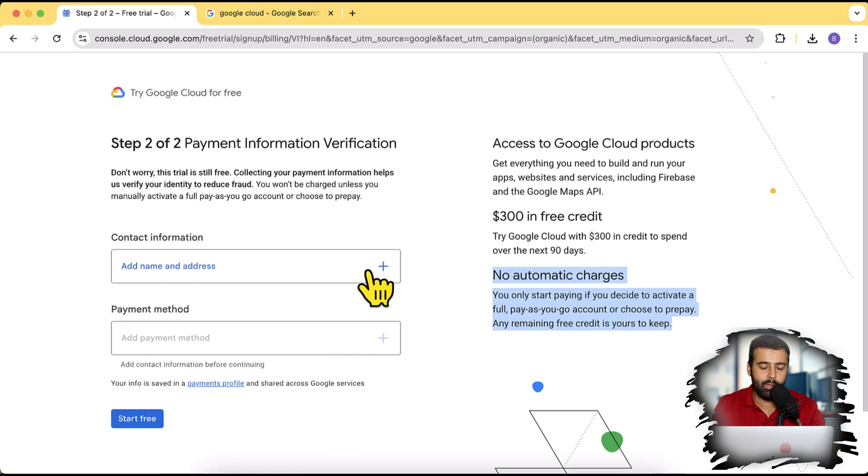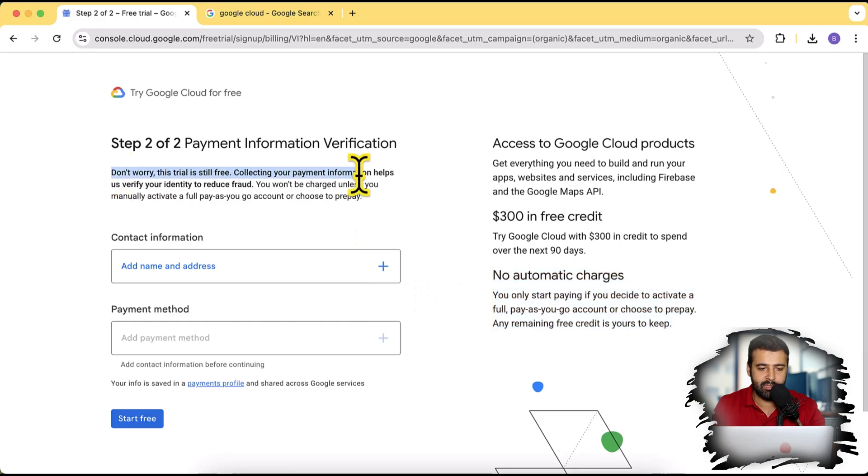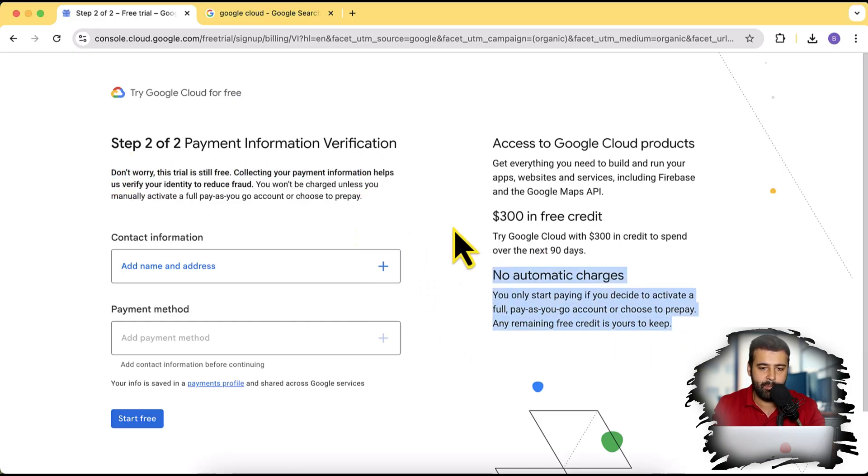So let's click on agree and continue. And obviously you will have to add a payment method here, but obviously this is a free trial, so completely free and no automatic charges. So I'm going to set this up and sign up to Google Cloud.